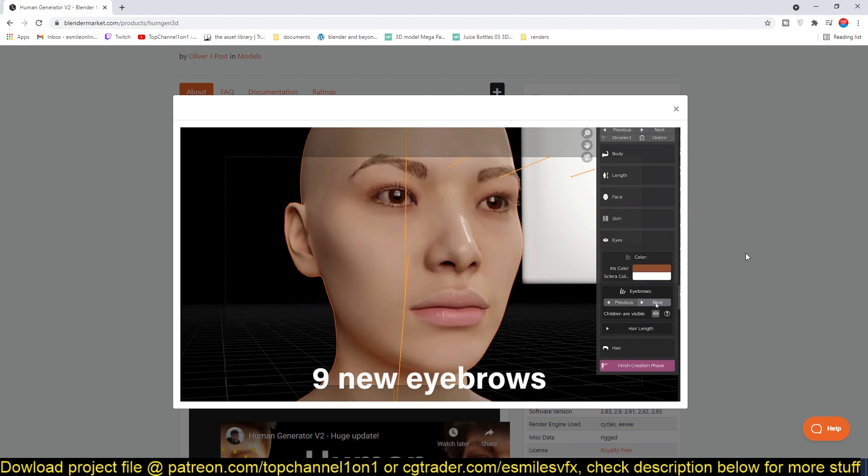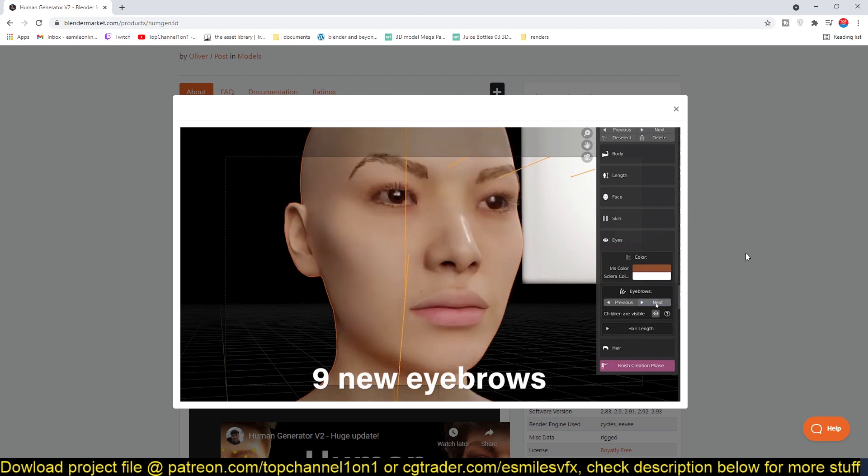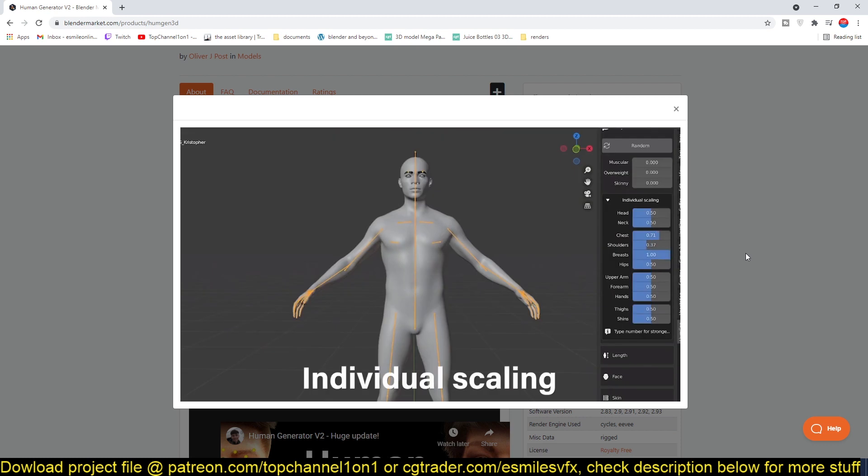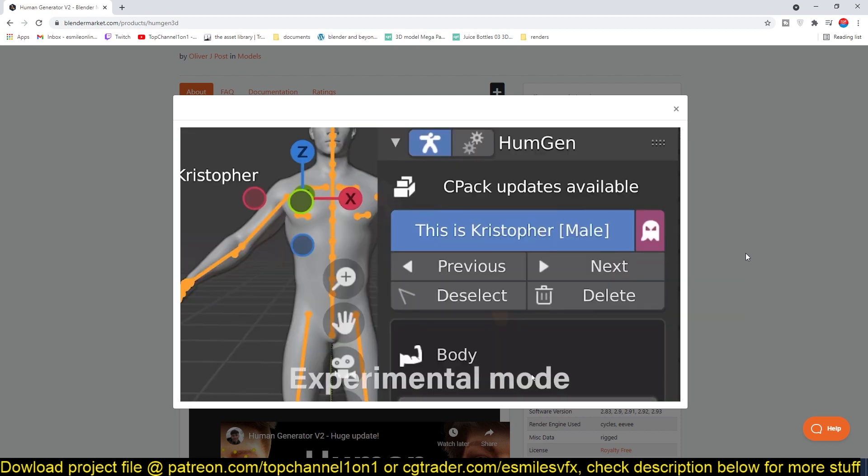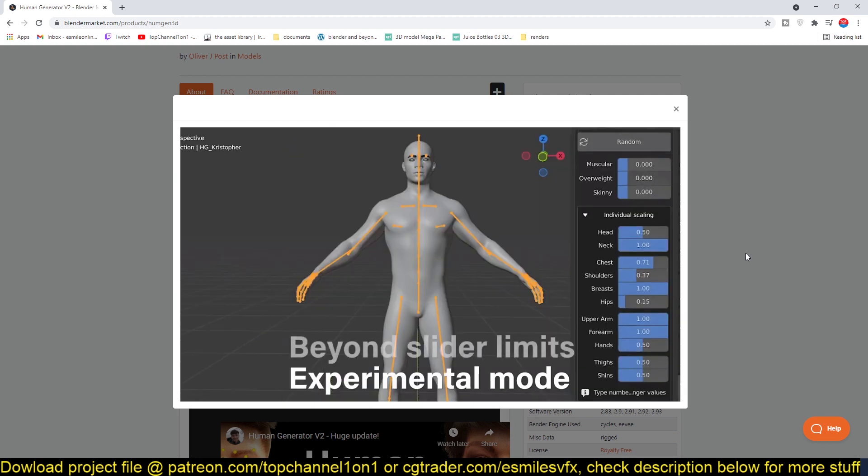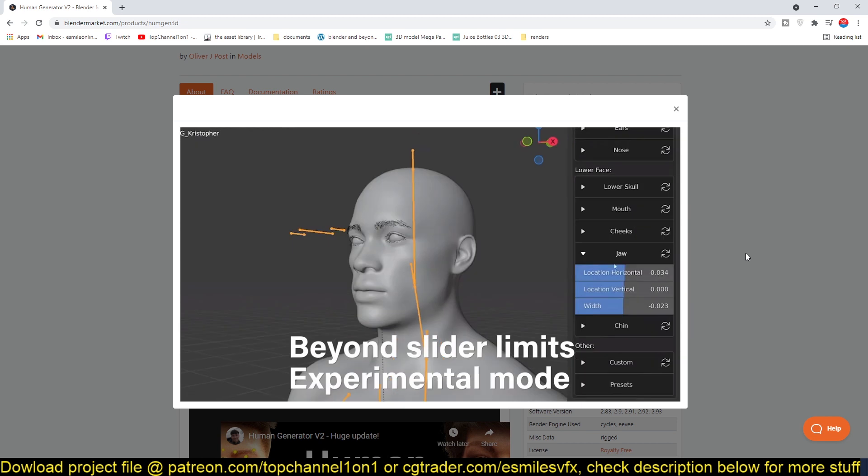You also get these amazing controls for hair. Just look at some of the features. They have added quite a lot of stuff. So again, if you want to get this new version of the update, you can just go to the link in the description.